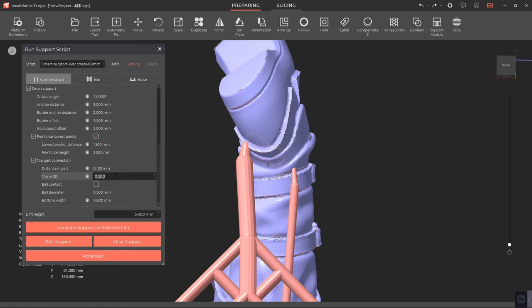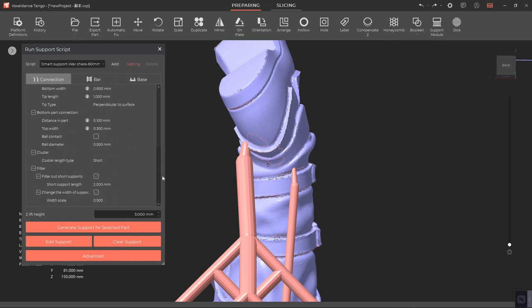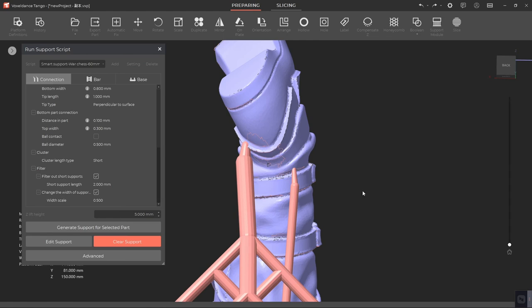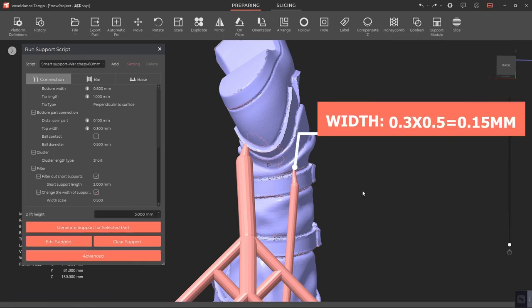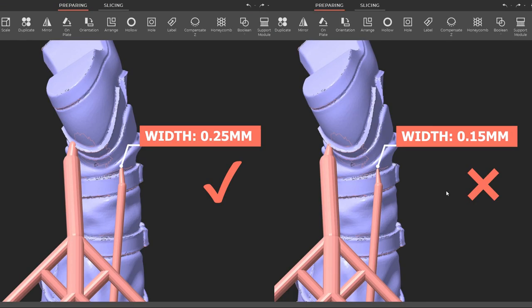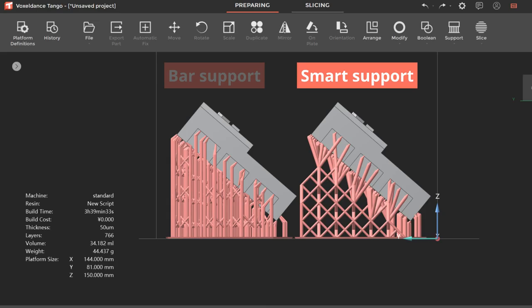If the top width of the support is 0.3 millimeters and the width scale is 0.5, then the scaled down top width of the support is 0.15 millimeters. As long as the scaled down top width of the support is bigger than 0.2 millimeters, it can be printed successfully. For now, the support filter feature is only applicable to smart support scripts, but this feature will be added to bar support scripts as well soon. Thank you for watching.